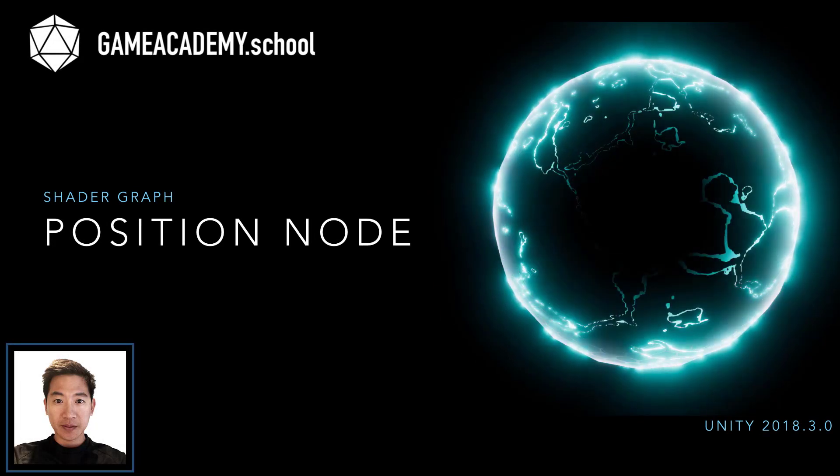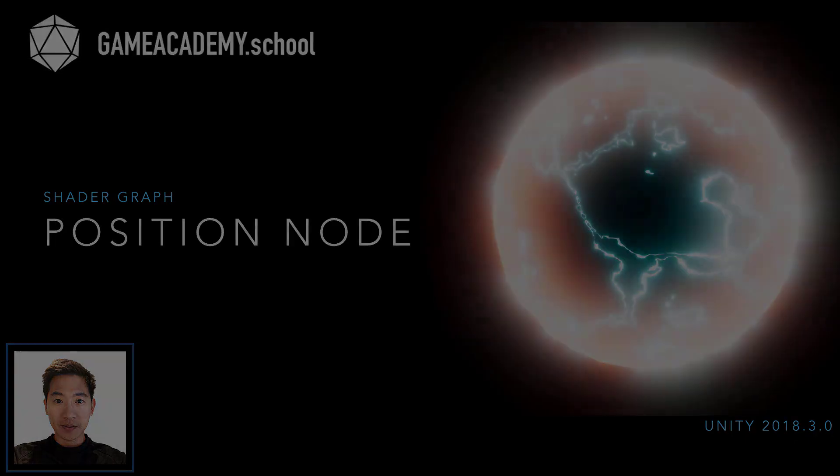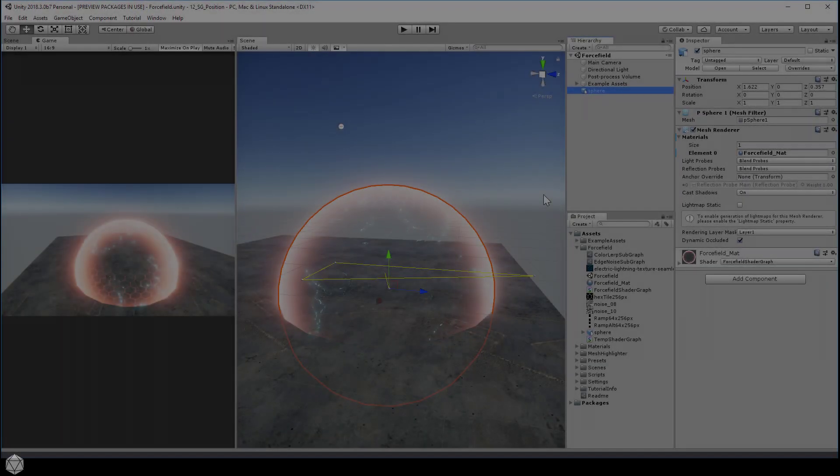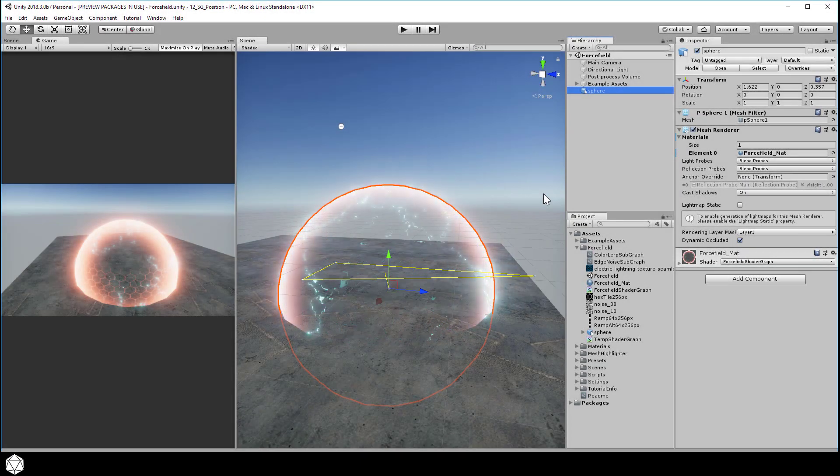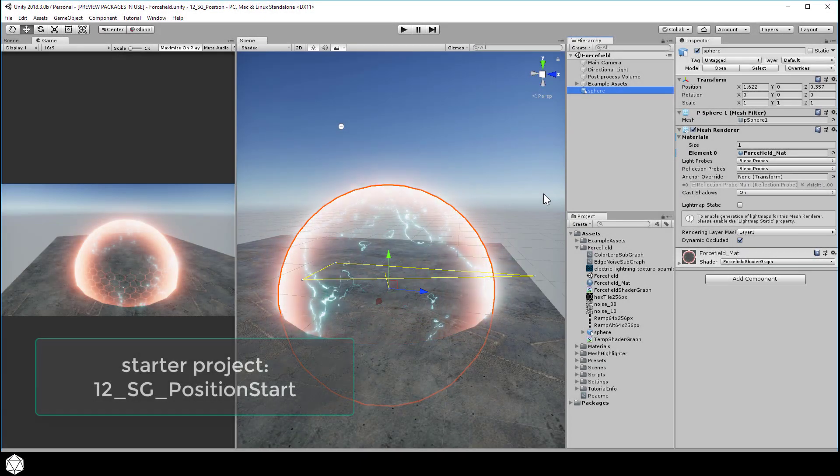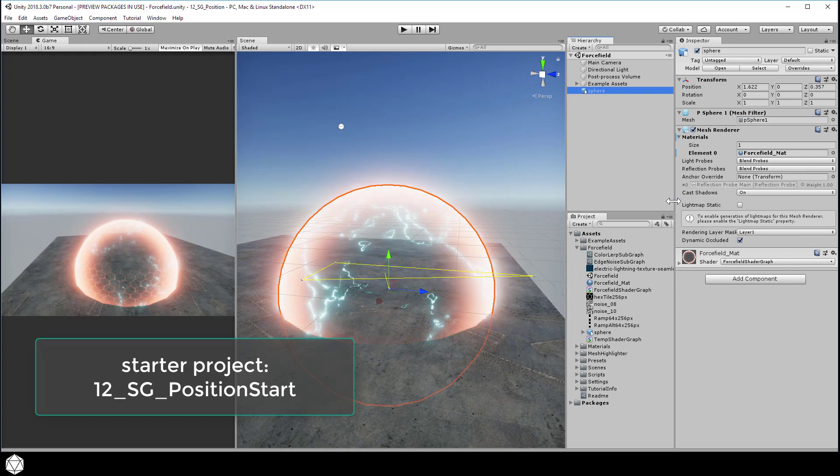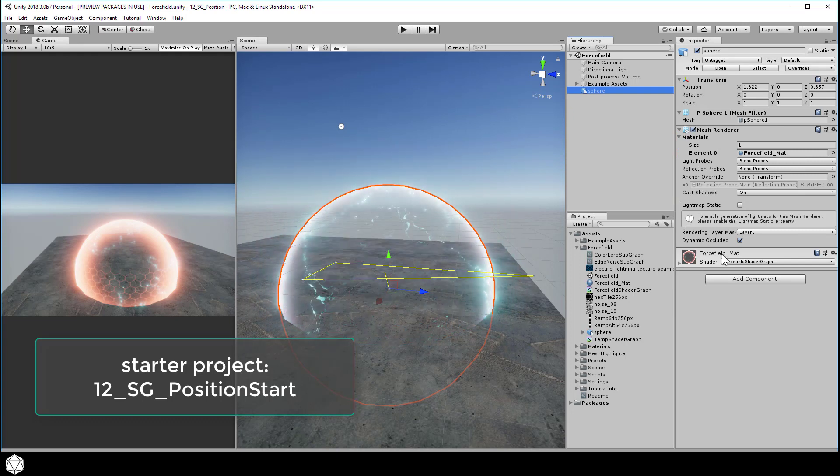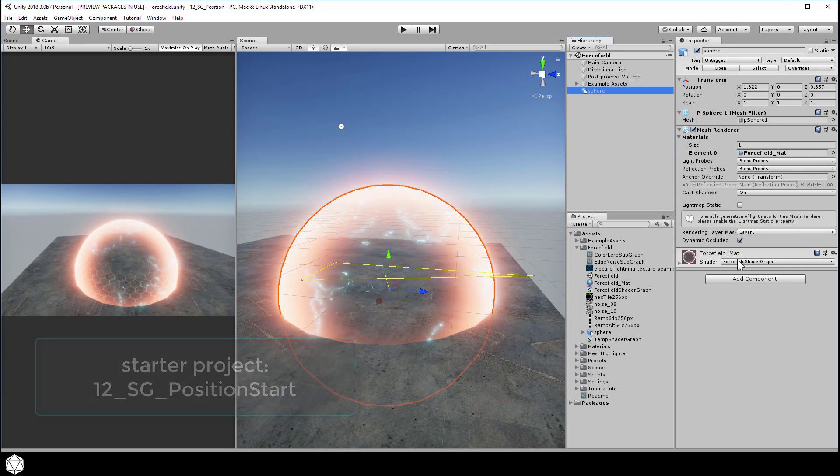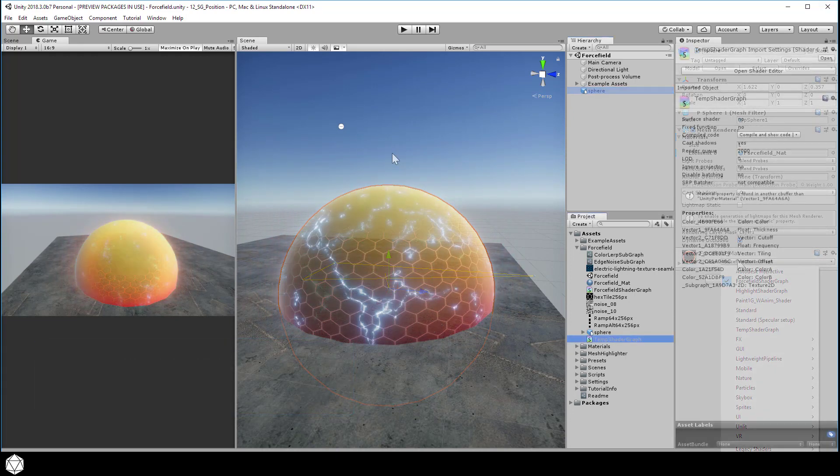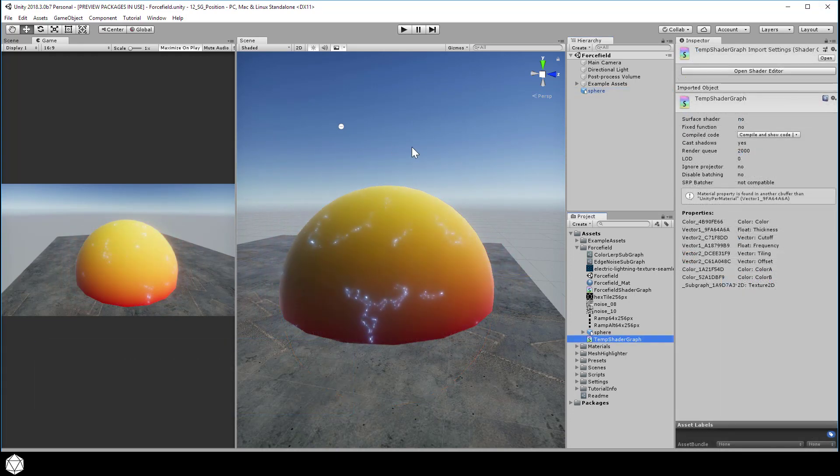We've seen how we can use a lerp to cycle through colors, interpolating with a sine wave. In this video, let's use the lerp node again, but instead of passing in a function of time, let's control the T parameter using physical distance.